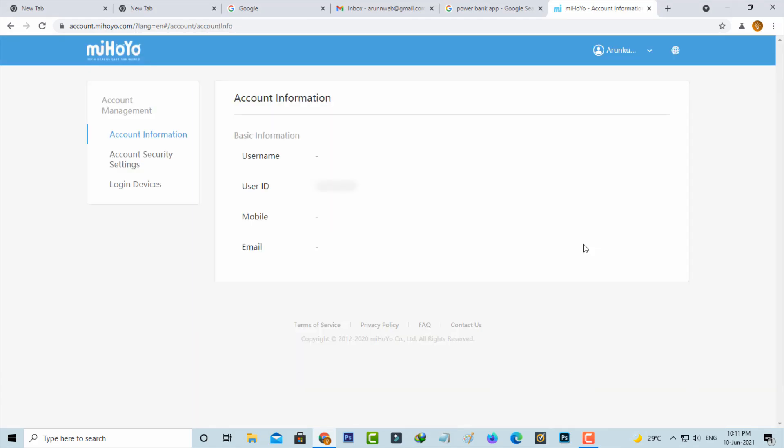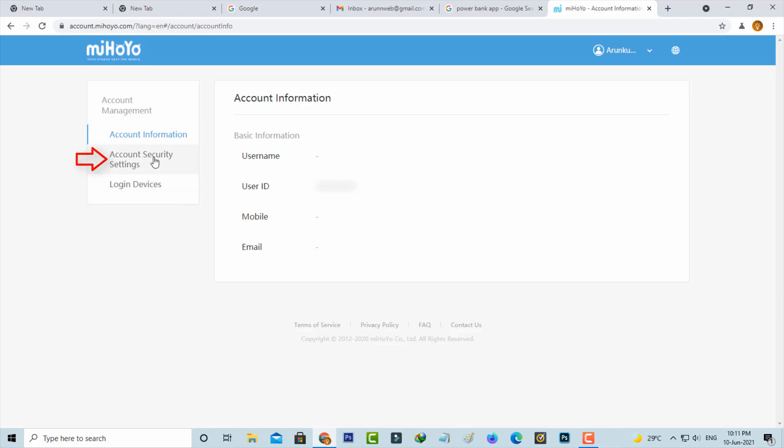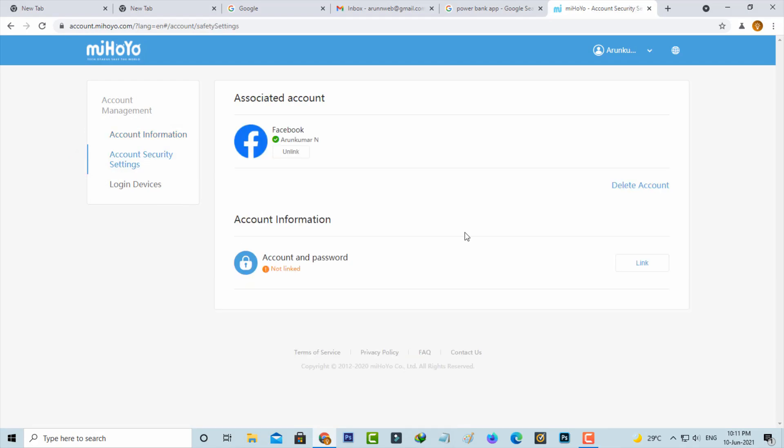The login process is completed. Now in this section on the left side it shows three options, so here you can select Account Security Settings. Friends, you can note one thing - here my Facebook account is not linked with this miHoYo account.